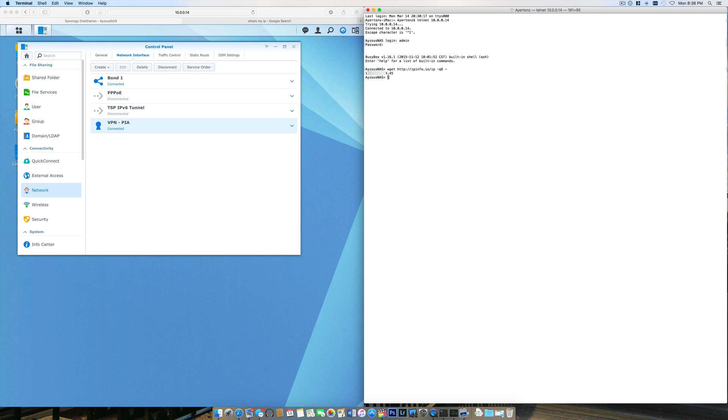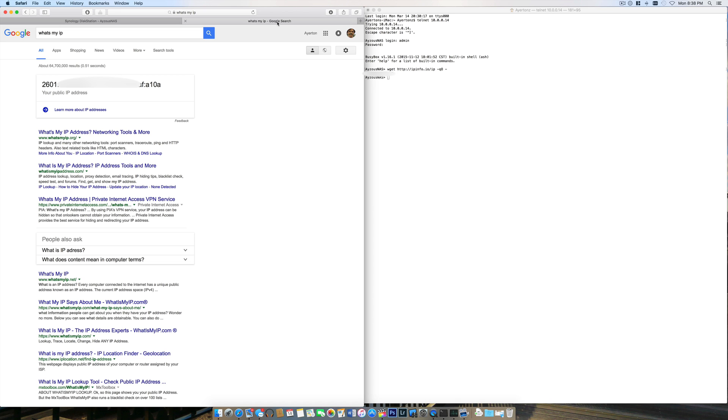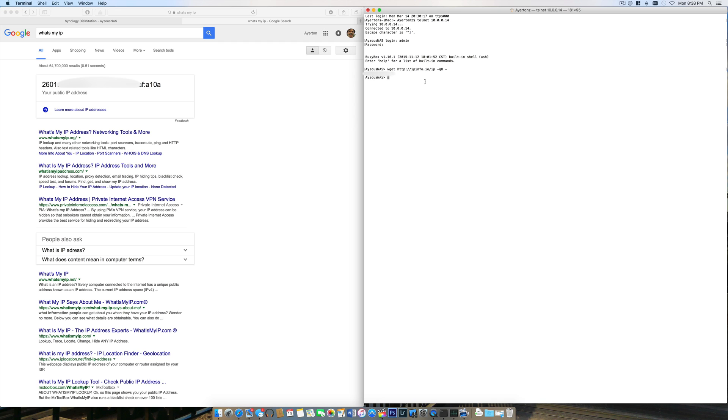I know this is working because if I hop over to my web browser, I have a Google search of 'what is my IP,' and you can see my global IP for my Mac that is not connected to any VPN is totally different. It's an IPv6 versus this one which is an IPv4.